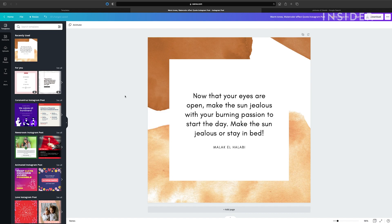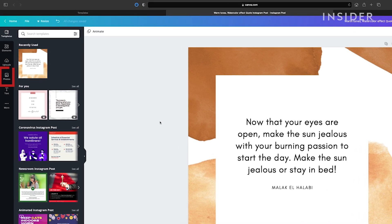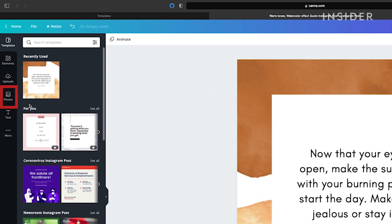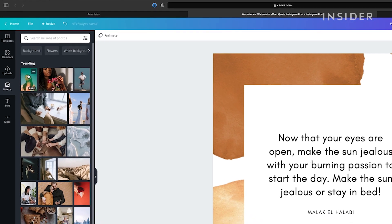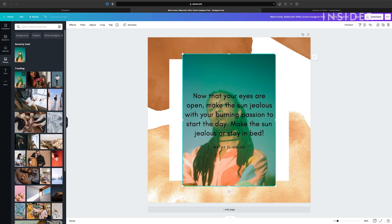Canva provides a lot of photos you can use in your designs, either for free or for a royalty fee. Click on the photos tab on the left here and you'll see them appear in the window. Find the one you want and click to add it onto your canvas.